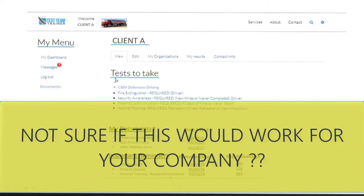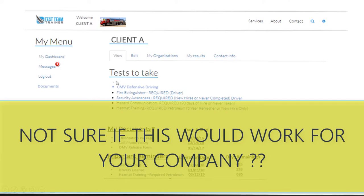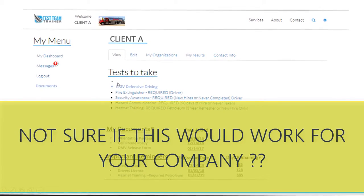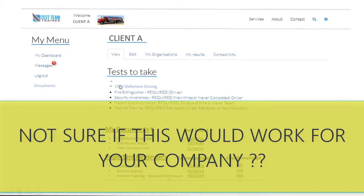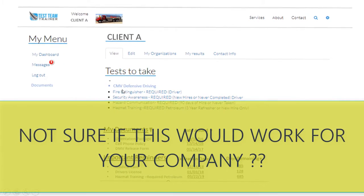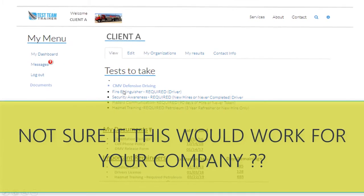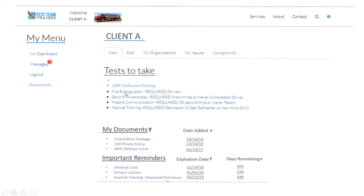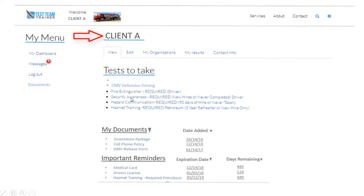Not sure if this would work for your company? Look at this example of a current client as a unique example of how it may work for you. We'll call them Client A.